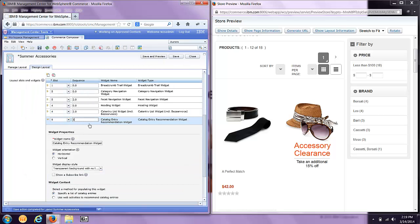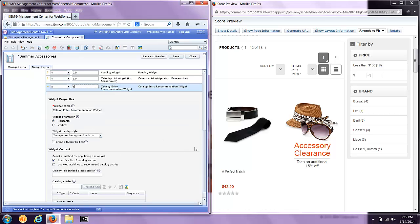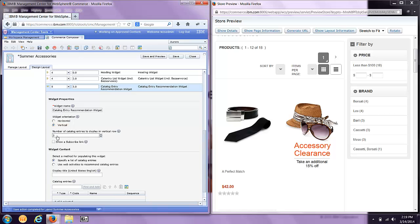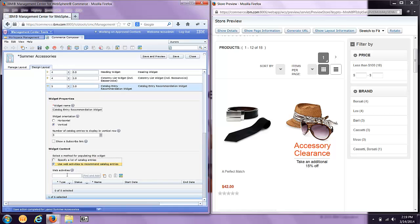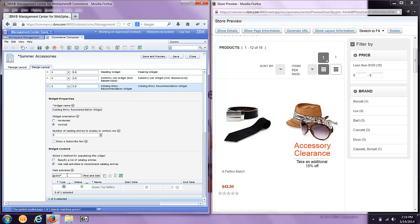And because we can put multiple widgets in a slot, I'm going to update the sequence to show it last on the right-hand side. I'm going to select my property to show as vertical list of products and show maximum three products. And I have the option of specifying a specific list or adding a rule. I'm going to add a rule that I pre-configured called the Gusto Top Sellers.